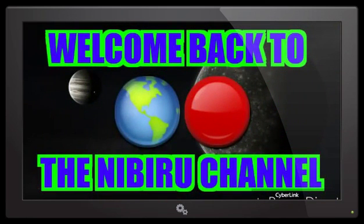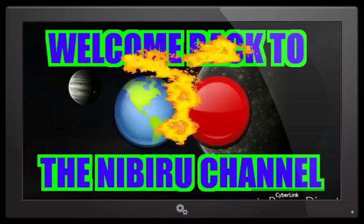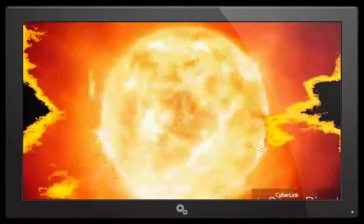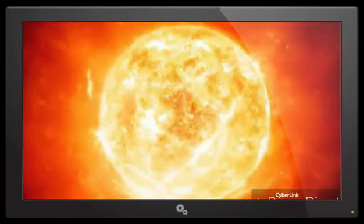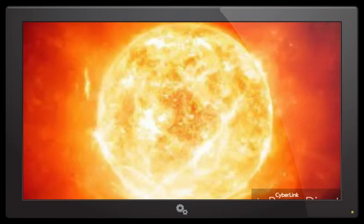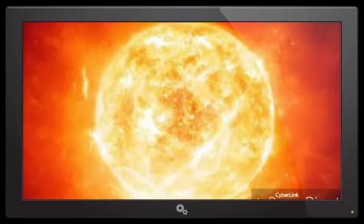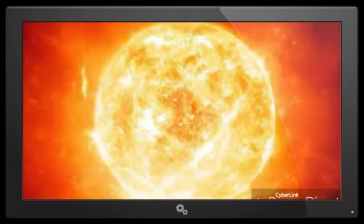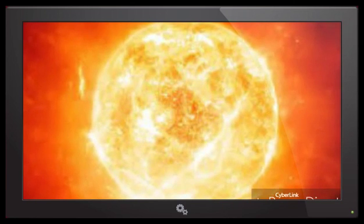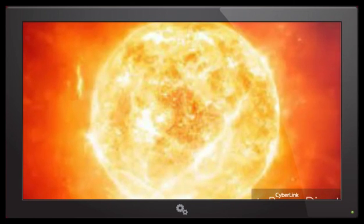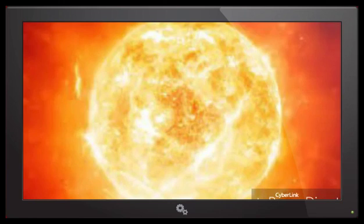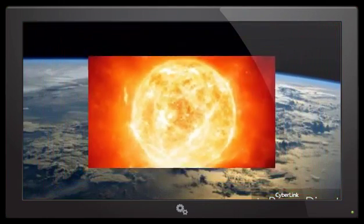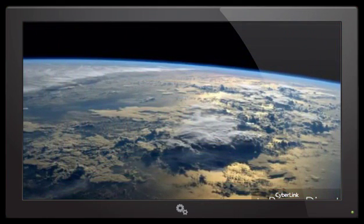Hello everybody, welcome back to the Nibiru Channel. It is August 31st, 2016, and I want to get back on the subject of our sun because I think our sun is definitely going to play a key role in what happens when Nibiru Planet X gets much closer to planet Earth.